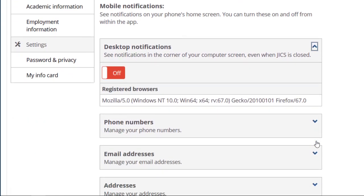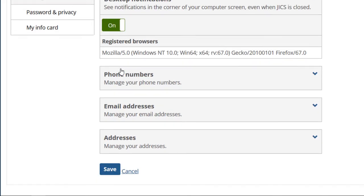This is where you can enable or disable notifications for your browser. I'm going to switch the toggle to on and click save.